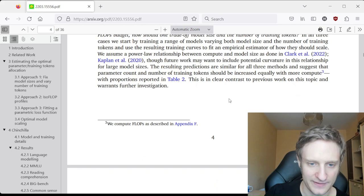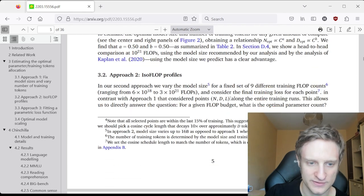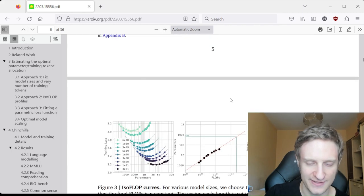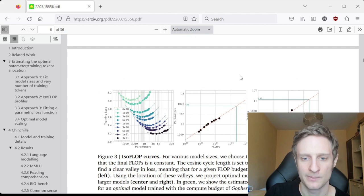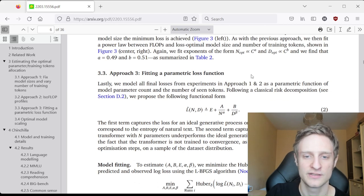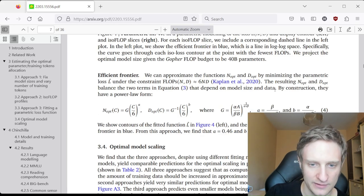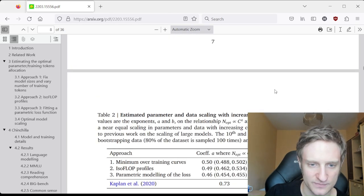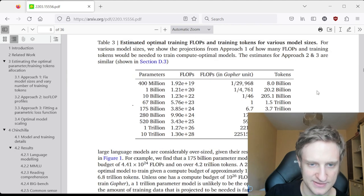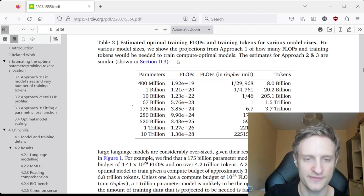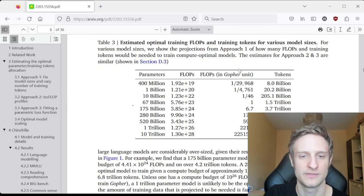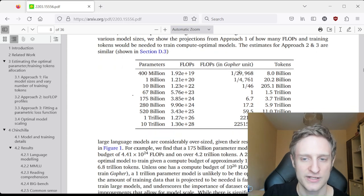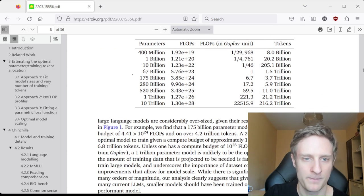And what they actually found is that this Chinchilla model is superior to the Gopher model, which is why they proposed these following optimal ratios. For example, for a 1 billion parameter model, it should be trained on 20 billion tokens.